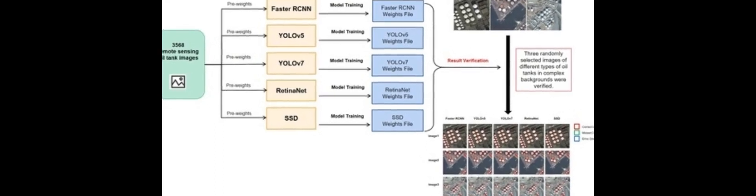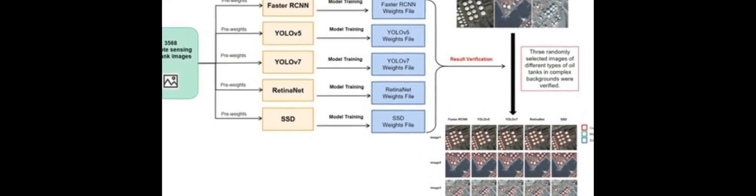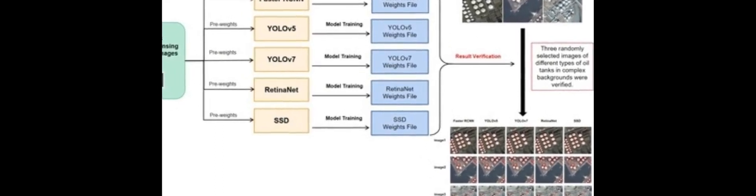This research paper examines the potential of using deep learning algorithms to detect oil storage tanks in remote sensing images. Five algorithms, FASTER-RCNN, YOLO-V5, YOLO-V7, Retinonet and SSD, were tested.